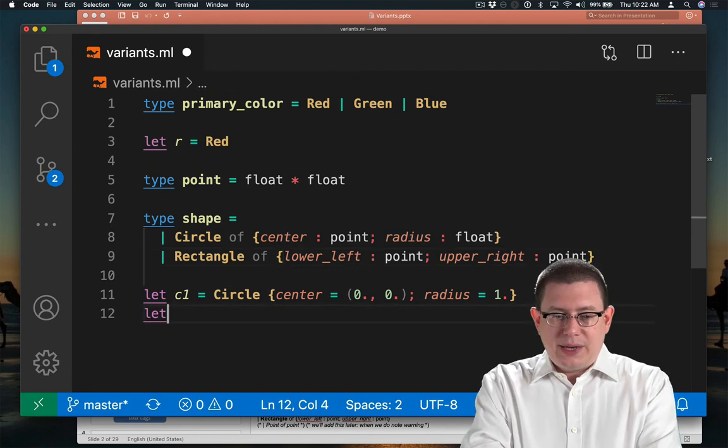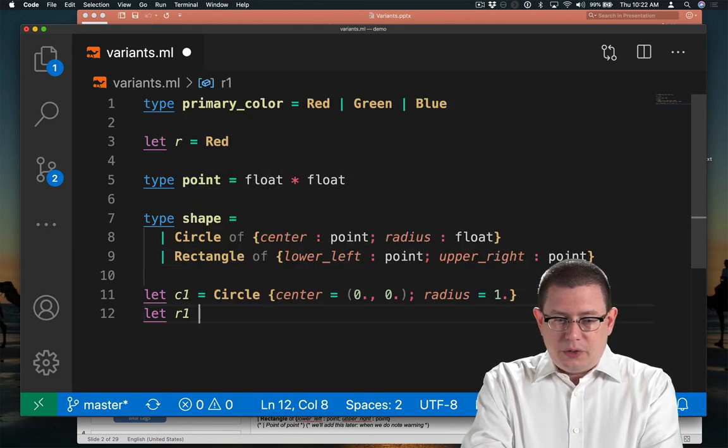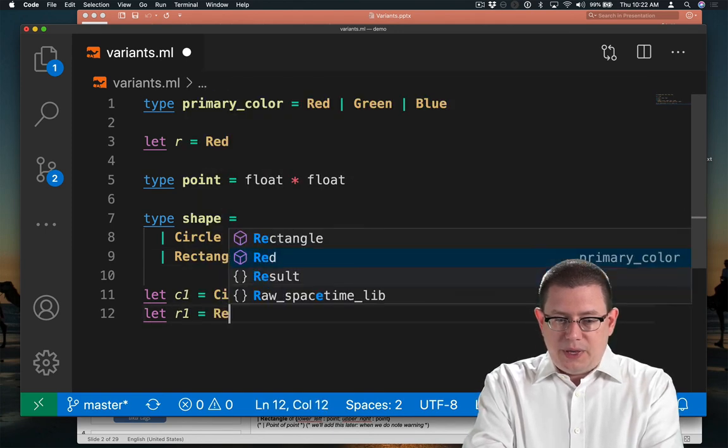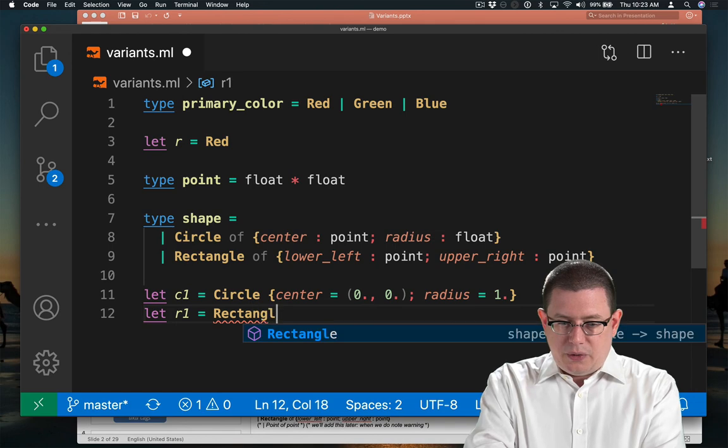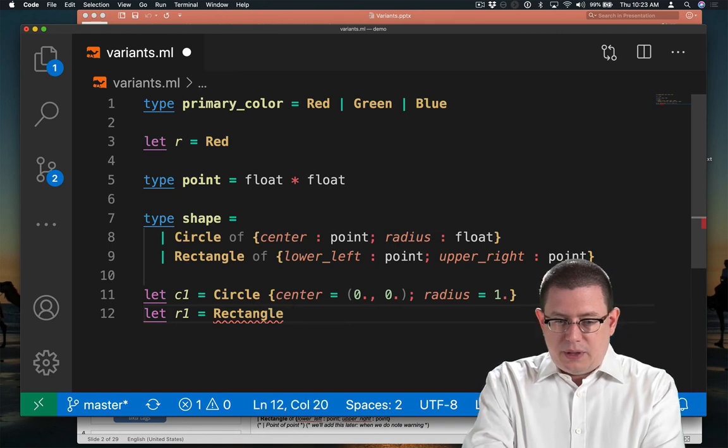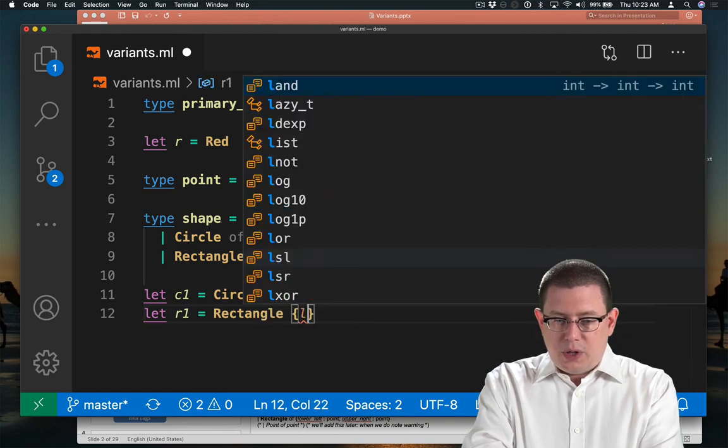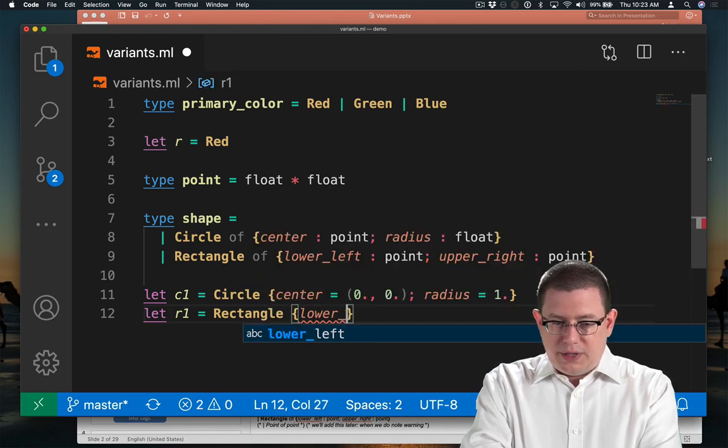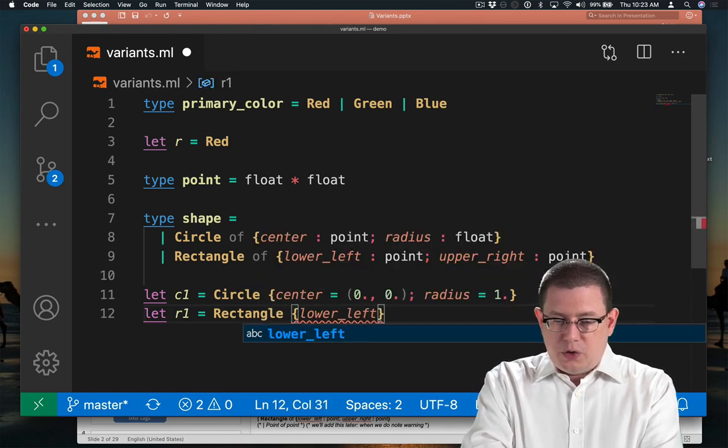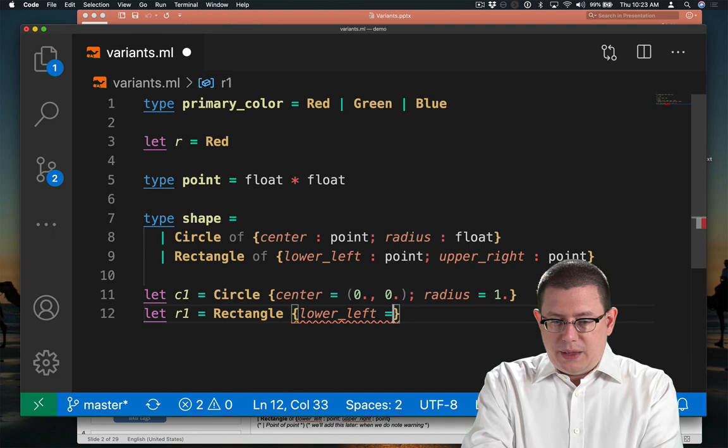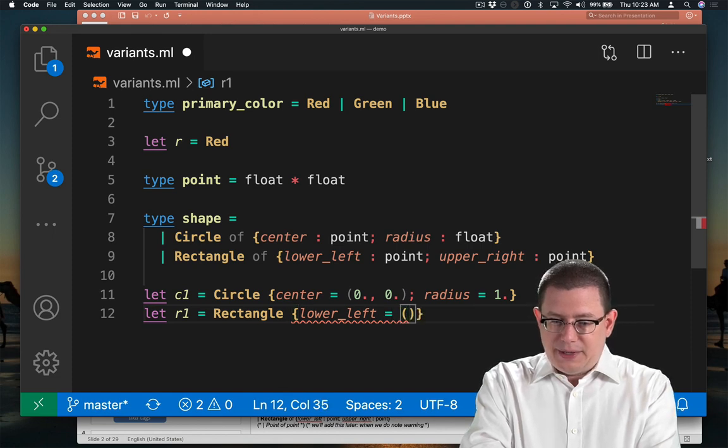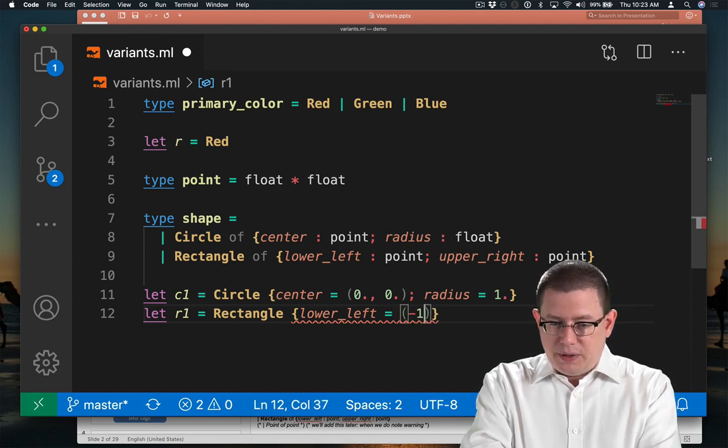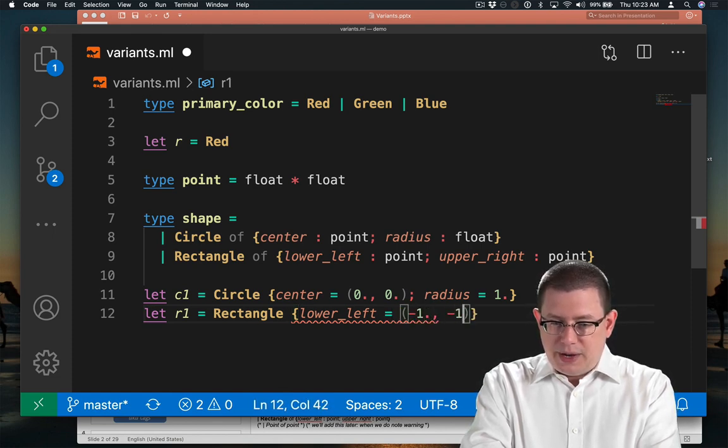Let's create a rectangle. So our rectangle could be Rectangle. Its lower_left coordinate could be, oh, let's have it be at negative one, negative one, and its upper_right could be at one,